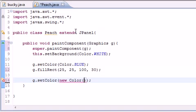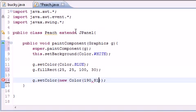And as our parameters you type in the RGB value you want. So let's put like 190, 81, 215. Make sure none of these values go above 255.